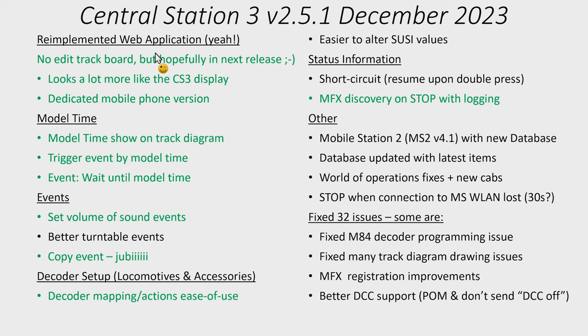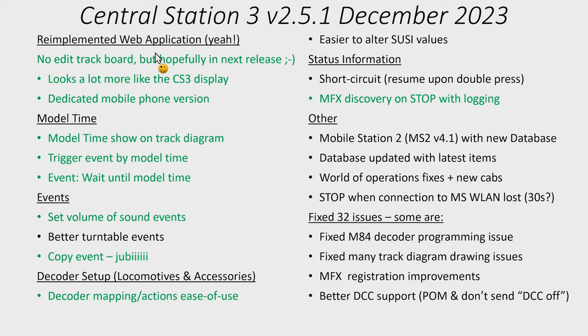There are many track diagram drawing issues. There were several cases when you were drawing a track diagram but something behaved a little strange on the Central Station 3. They have been fixed. There's been a lot of improvements to the MFX registration including optimization as well so it will go faster. To me, I hope this means that MFX will become yet more stable and it's easier to register new items.